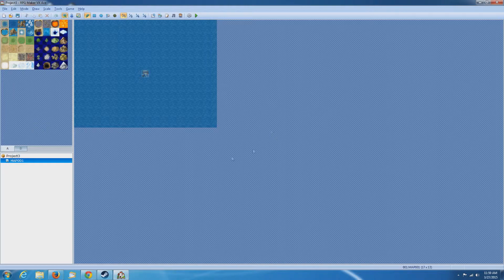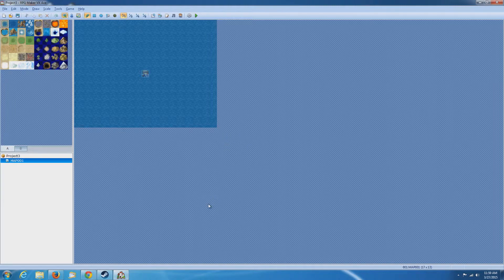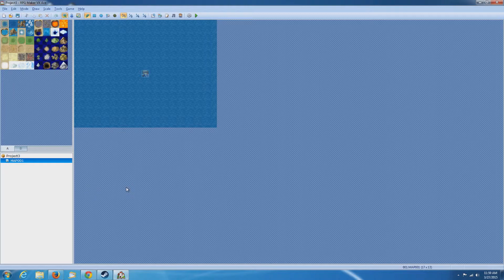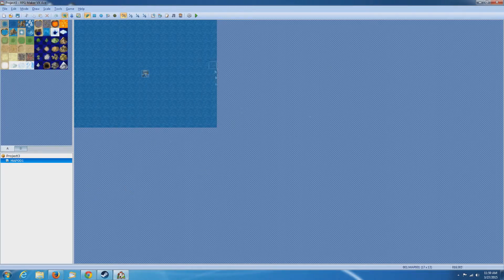Alright, so when you open up RPG Maker into a new project, this is what you're going to see by default. Don't let this confuse you. We'll get into showing you everything as far as how to make a world, how to put events in it.